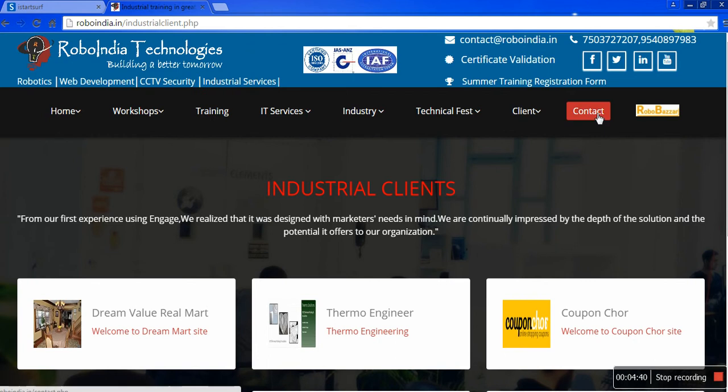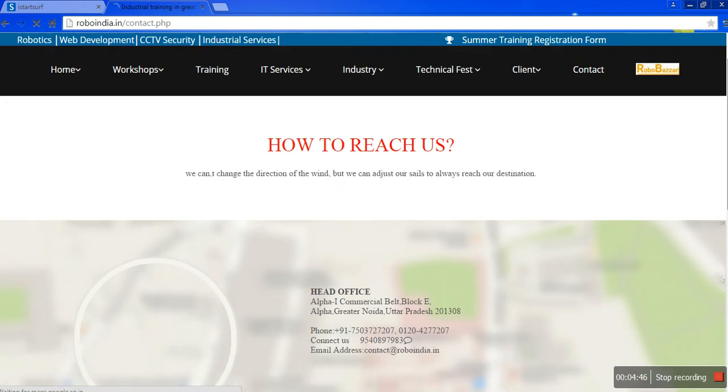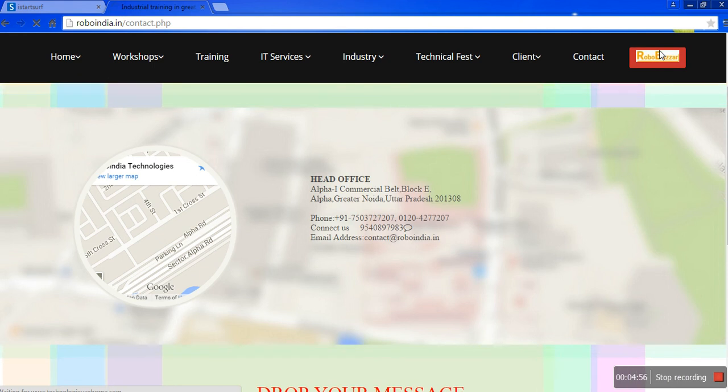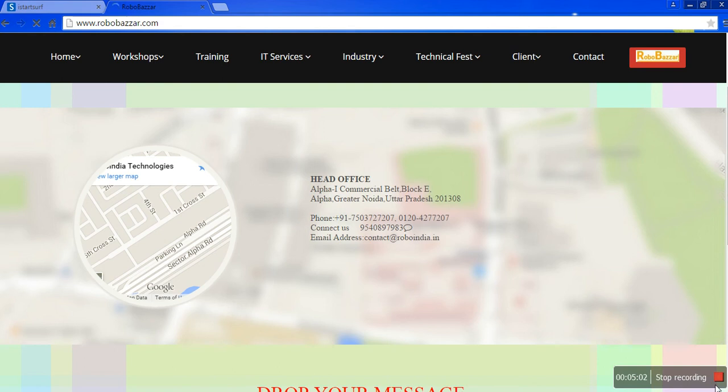If you want to log in, you can contact roboindiatechnologies.com. Here is a logo of Robo Bazaar. By clicking it, you can directly switch to our next company, RoboBazaar.com. Thank you.